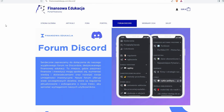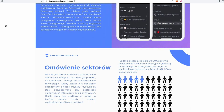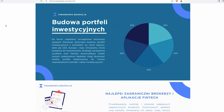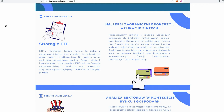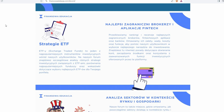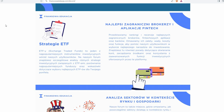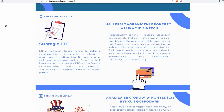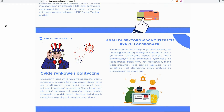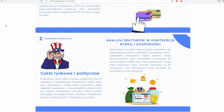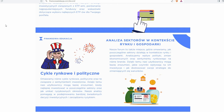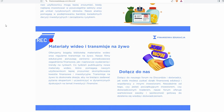Na samym początku zachęcam Państwa do wejścia na stronę finansowaedukacja.com w zakładkę Forum Discord. Jest to nasza najnowsza praca, stale aktualizowana, gdzie poruszamy wszelkie tematy związane z rynkiem kapitałowym – od omówienia poszczególnych sektorów, które są ważniejsze, po budowę portfela. Przykładowe portfele inwestycyjne obejmują rynek chiński, rynki rozwijające się, rynek europejski, globalny rynek akcji oraz strategie ETF.